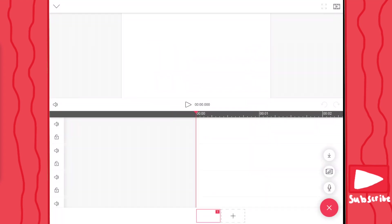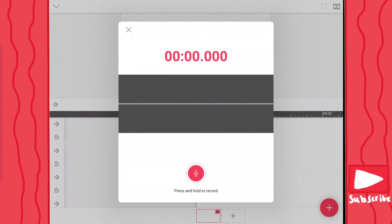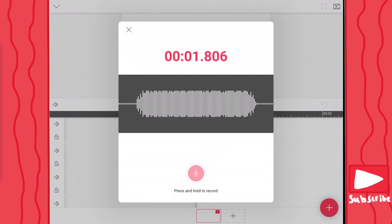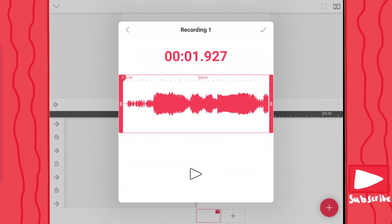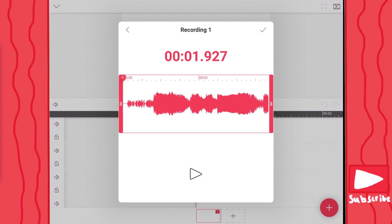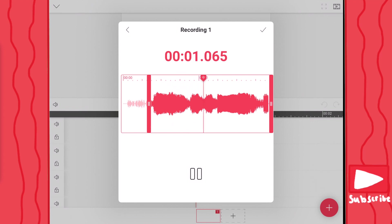Then right here, you can record your own audio. So let's say I want to say, 'Hello, welcome to my animation.' Then you have it recorded. You can listen to it play over. Let's just say you don't want all this space in the beginning — you can just hold down this bar right here and drag it over, so now it's shorter and you don't have to worry about the stuff in the beginning.